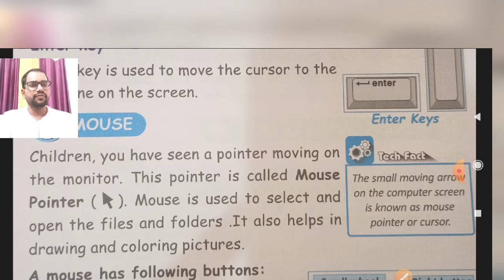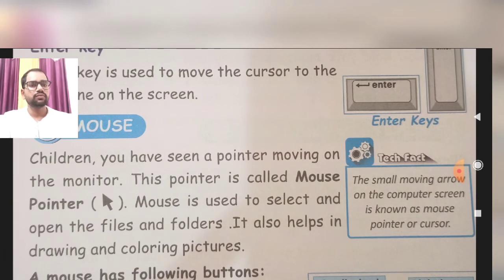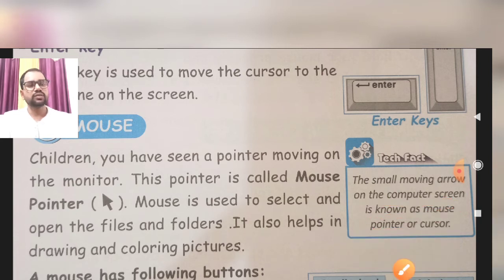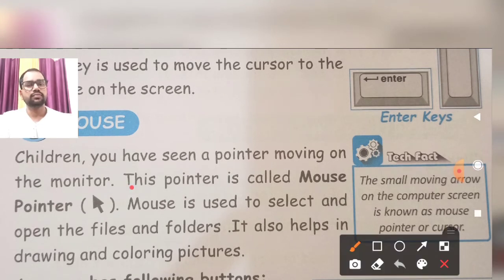In tech facts: the small moving arrow on the computer is known as the mouse pointer. Joh arrow hota hai, chota sa arrow jo move karta hai is tarike se, woh kya hota hai — cursor hota hai.